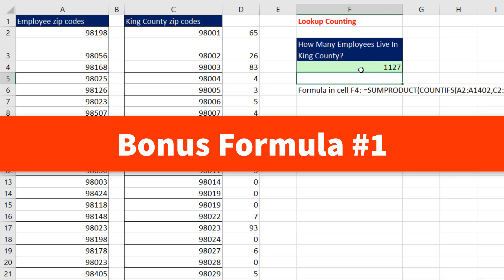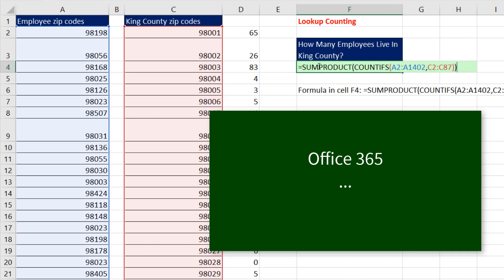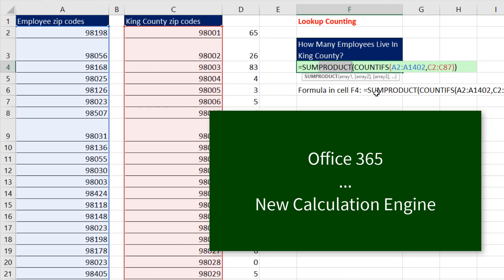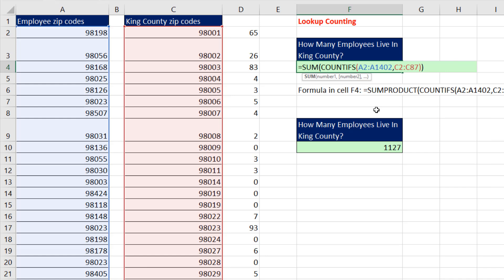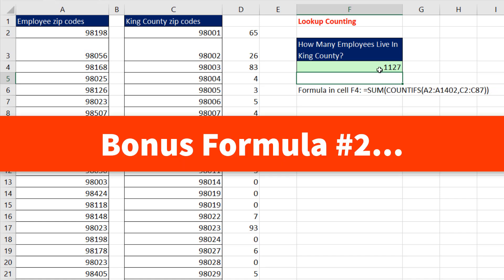Bonus formula number one. If you're in Office 365 with the new Excel calculation engine, everything's calculated as an array formula. You don't have to use special functions like SUMPRODUCT to add an array of items. You simply use the SUM function and Enter.